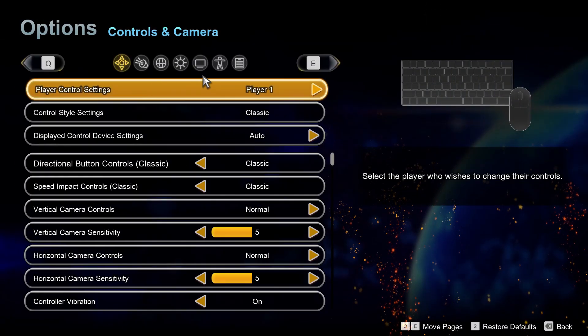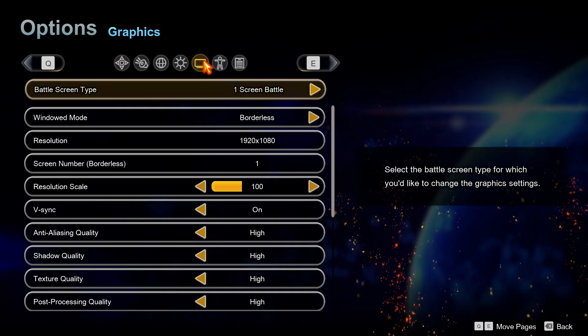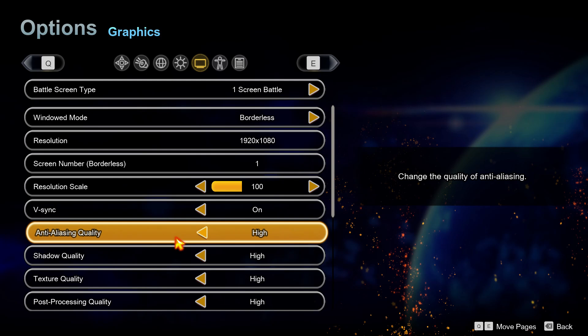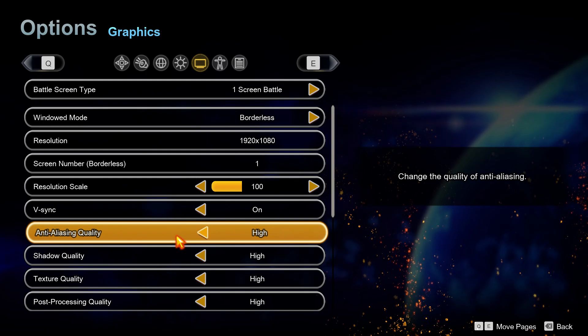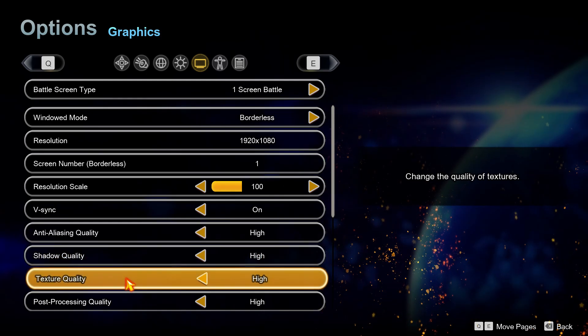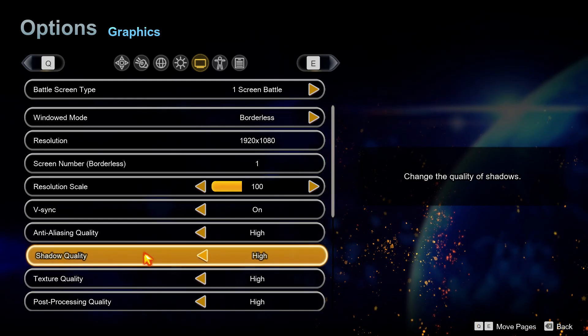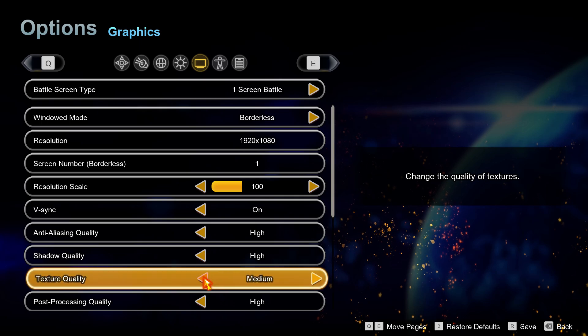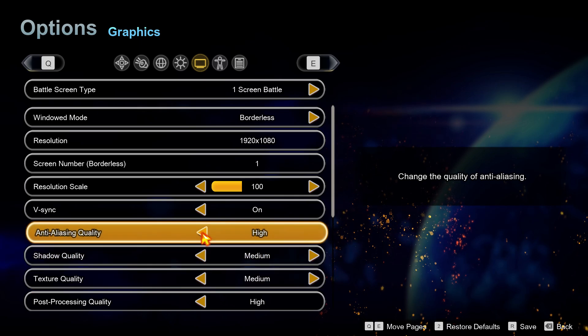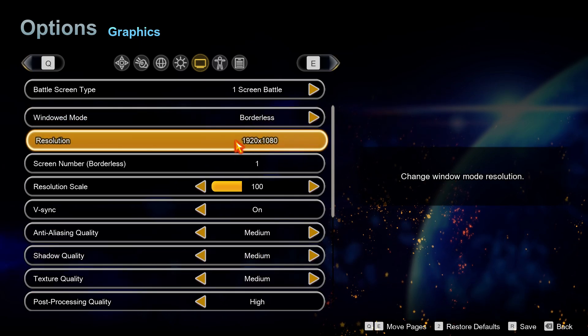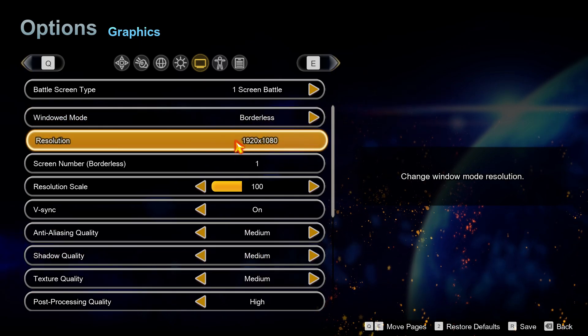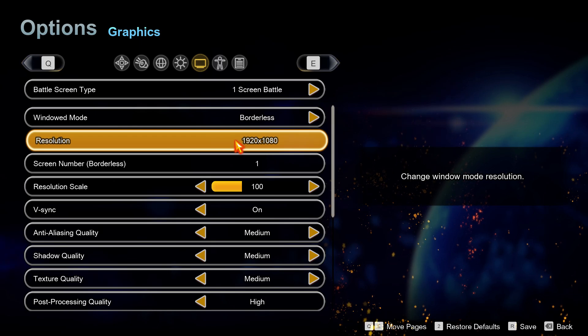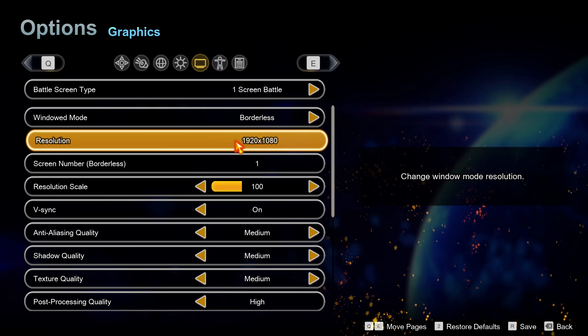High graphics settings can strain your PC and cause lag or freezing. Simply go to the game settings menu and lower the graphics options like texture quality, shadow quality, and anti-aliasing. Reduce the resolution if needed, especially if you're running on a lower-end system.